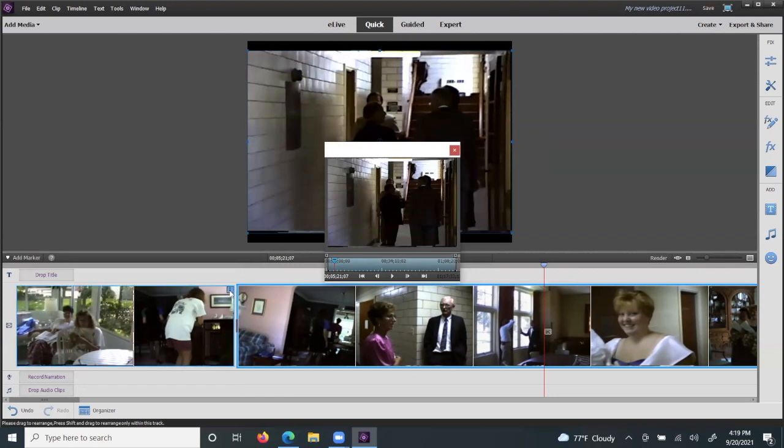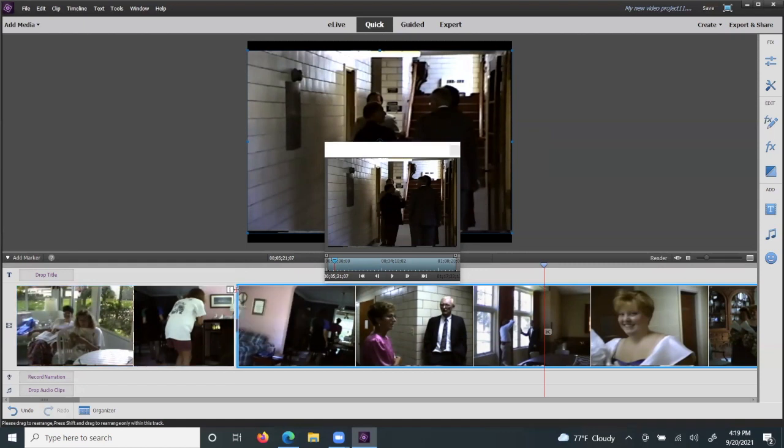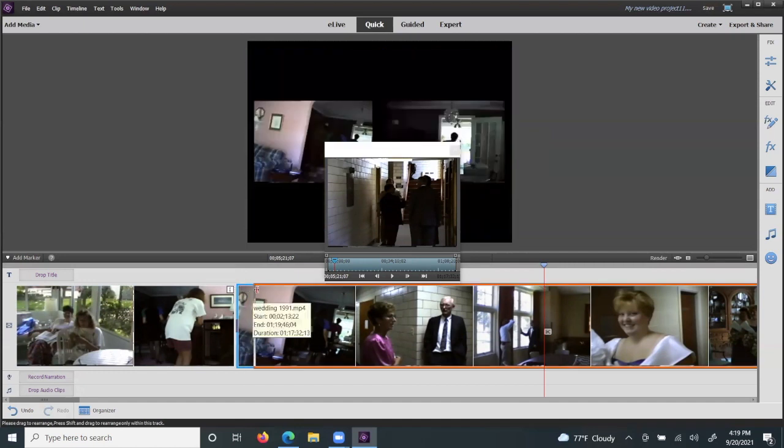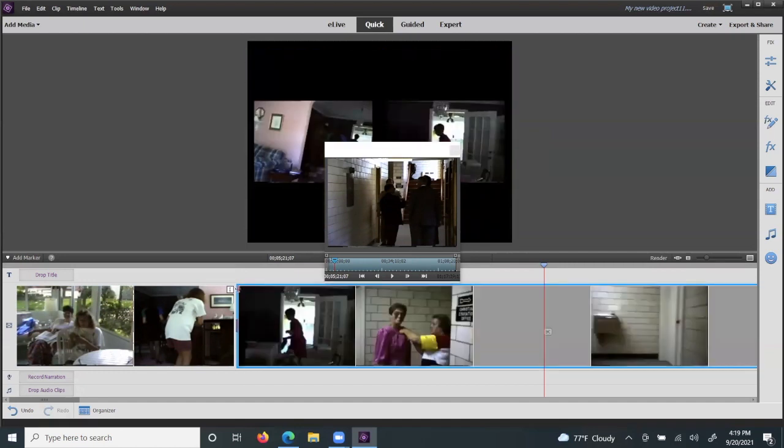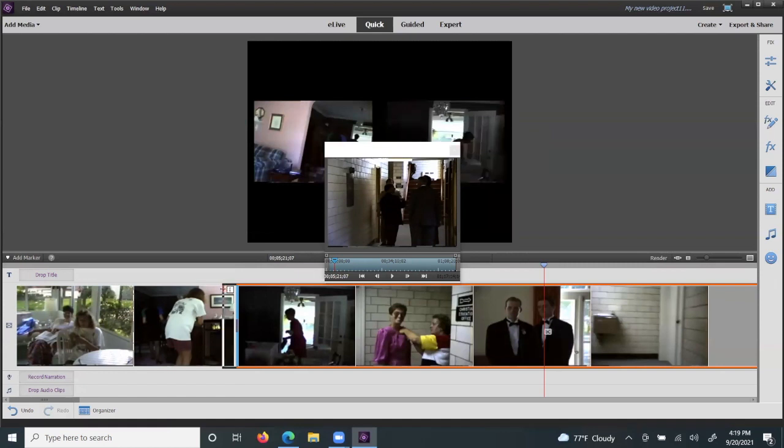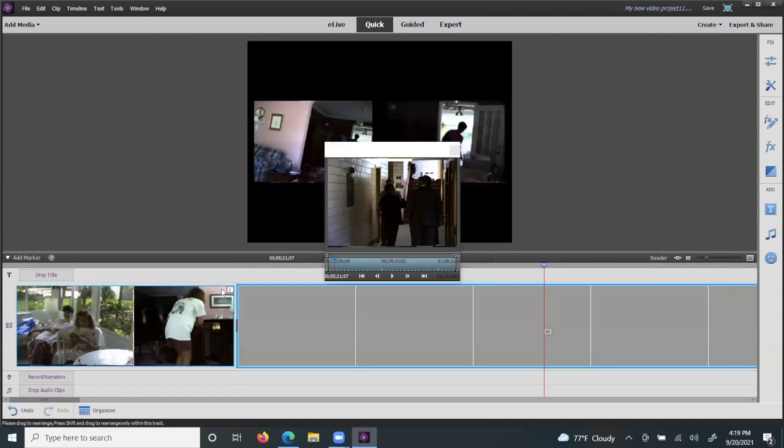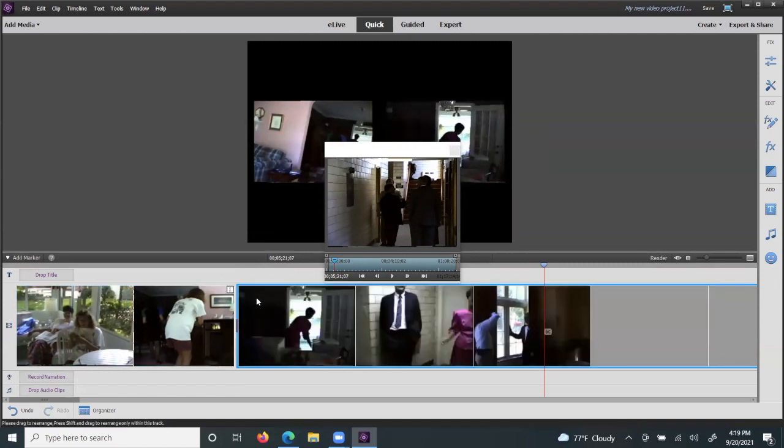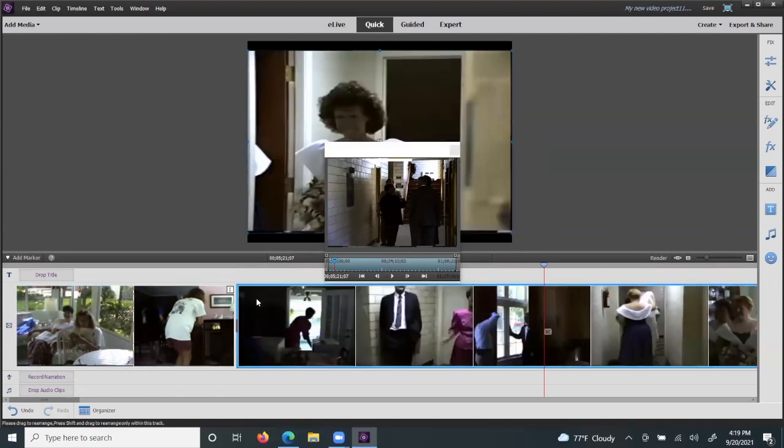When you find one of your scene pictures and you want to increase the length, over to the right about an eighth of an inch, you can drag one way or the other and increase the length of time for that scene that will show up on your video.